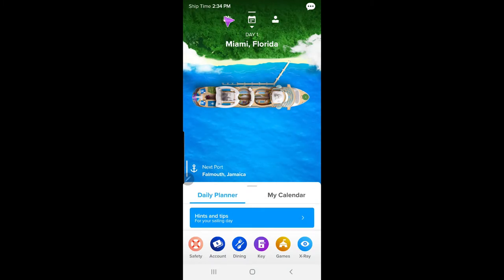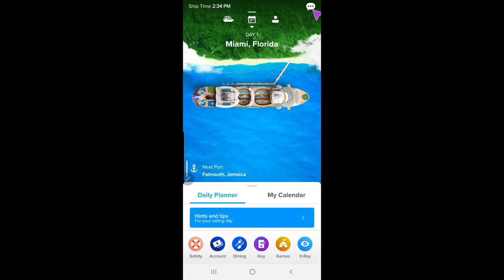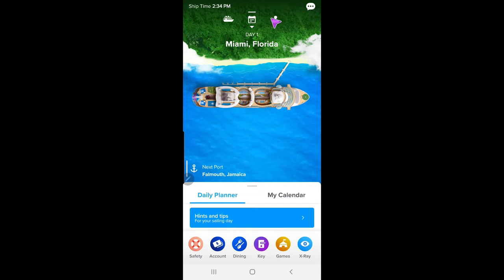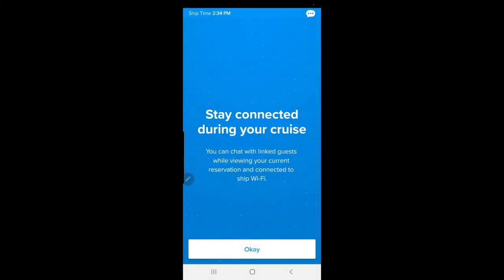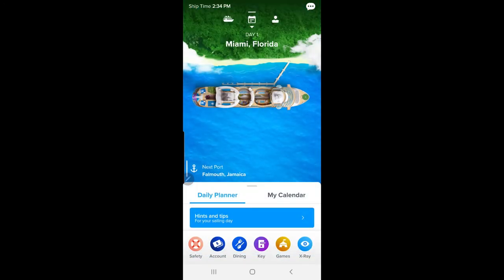Once you open the app, you're going to see the ship's time up at the top. Over to the side there's a little icon that looks almost like a text message — click that. This helps you communicate with other people on the ship. It says 'stay connected during your cruise.' Some features won't work unless you're on the boat, but this allows you to chat with people in your group or friends you meet on board.